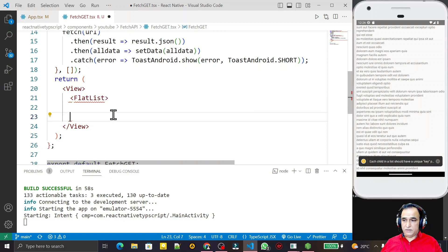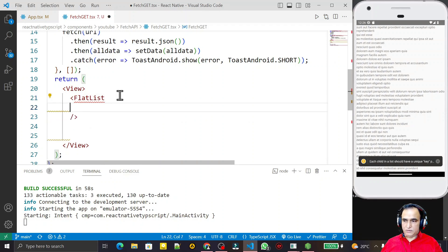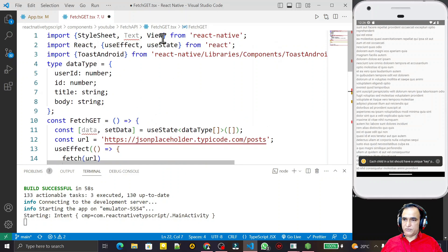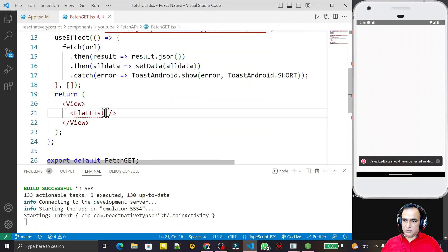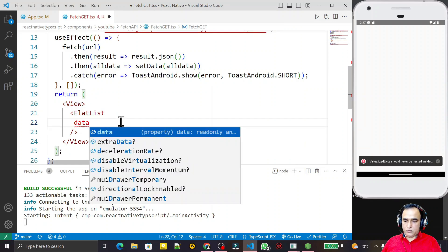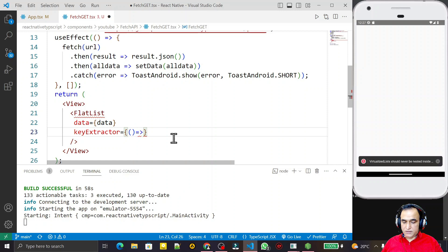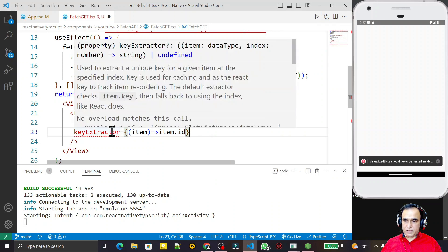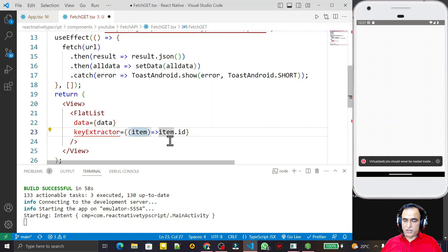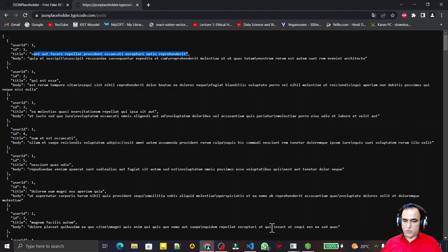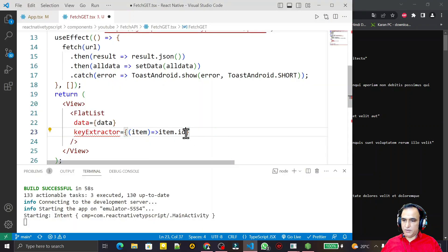I import FlatList from React Native. I pass the data prop with the fetched data array. I add a keyExtractor function where item.id is the key — I convert it to string since it requires string type. Then I add renderItem, which is an arrow function. I destructure the item and display it inside a View with Text components showing item.id, item.title, and item.body. I save and see the data displayed.